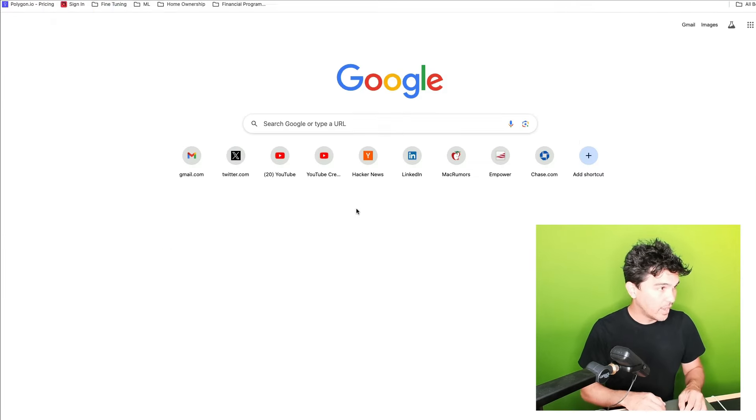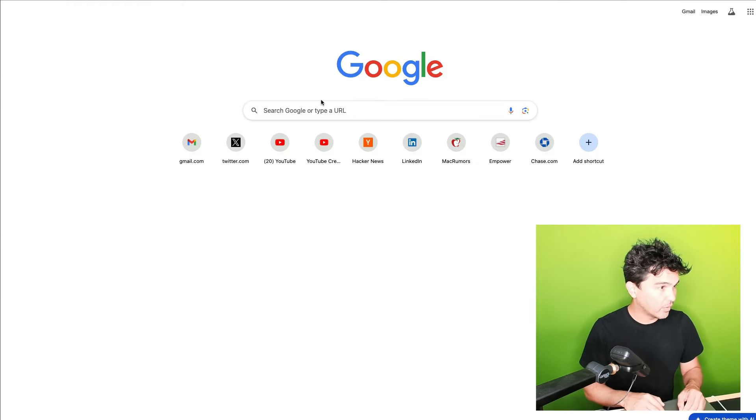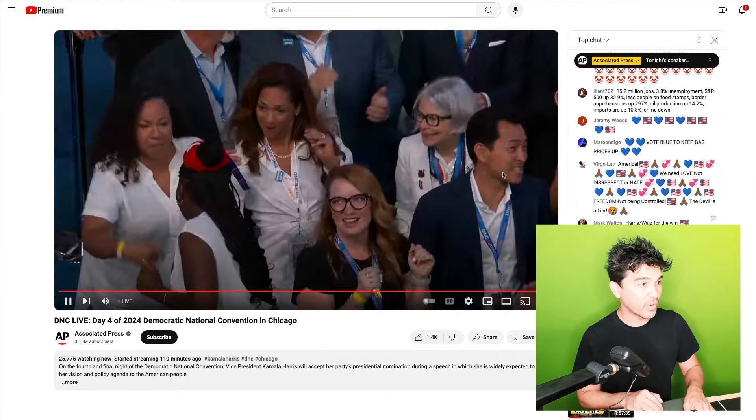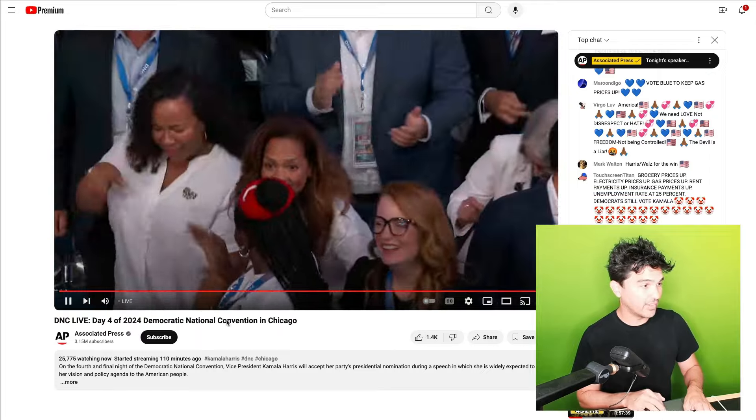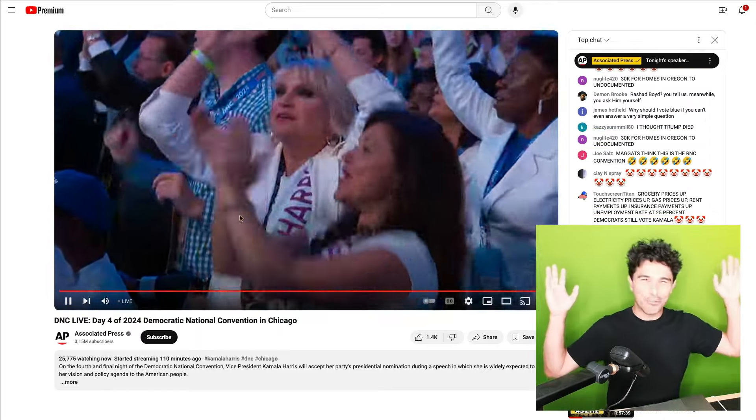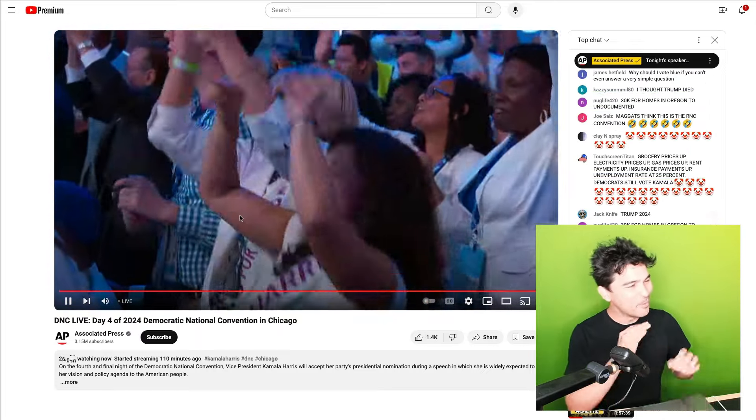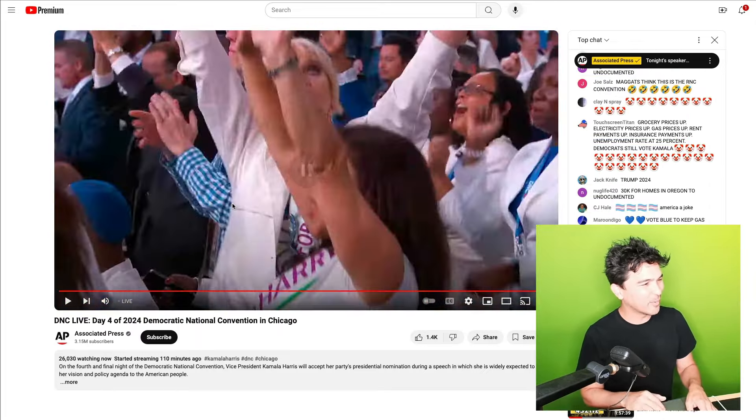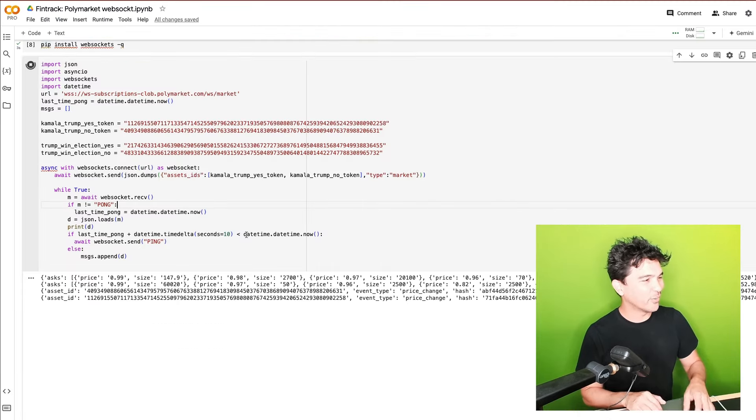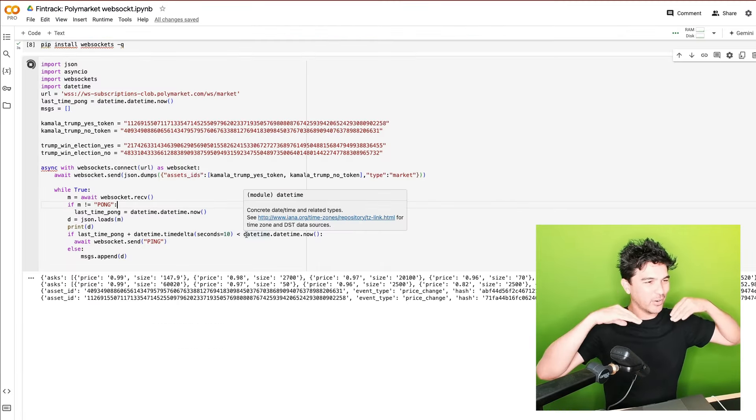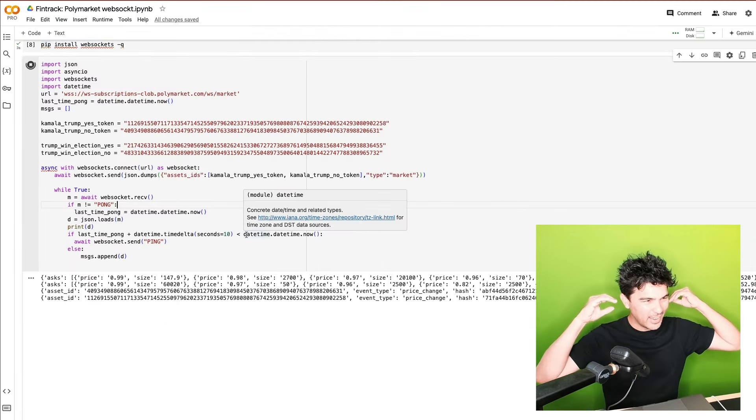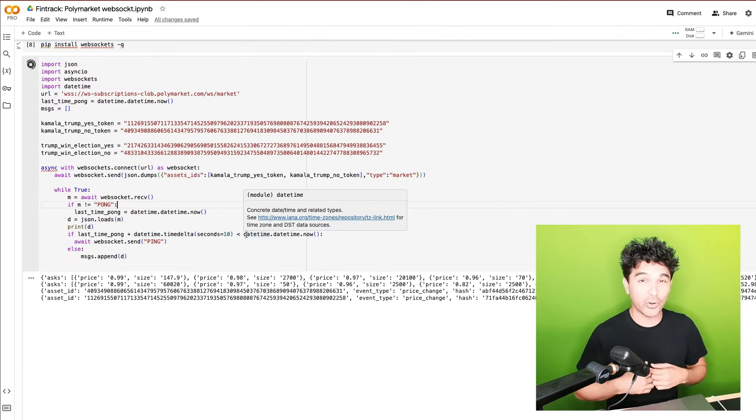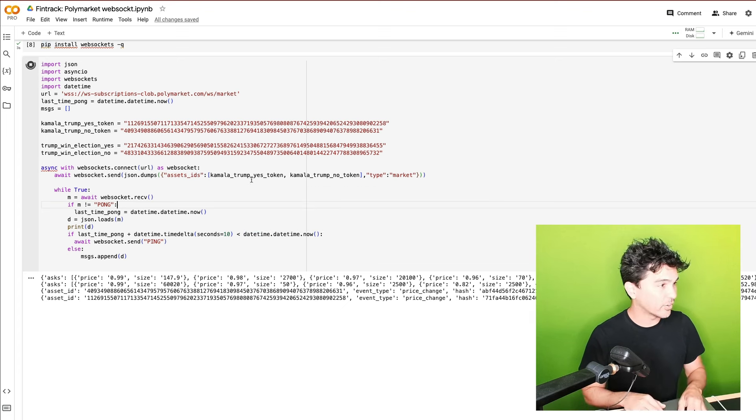So if I go to YouTube right now, and so this stream is actually going on right now. So the DNC is starting, everyone's dancing, whatever. But pretty soon there's going to be some speeches. And you'll see as soon as Kamala starts to speak or as soon as things get closer, a lot of these bets are going to start to come in.